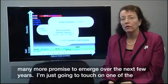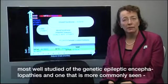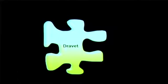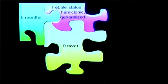I'm just going to touch on one of the most well studied of the genetic epileptic encephalopathies, and one that is commonly seen, and that is Dravet syndrome. It begins at six months of age in a previously normal infant, who presents with an episode of febrile status epilepticus. This is most commonly hemiclonic but may be generalised.